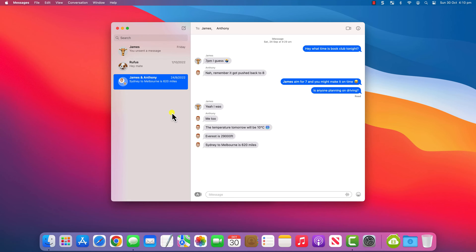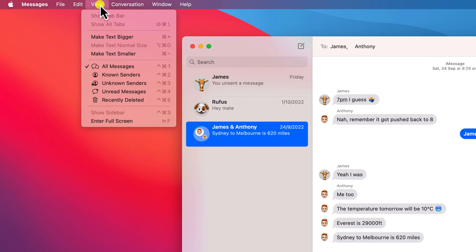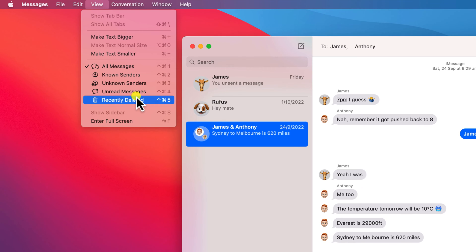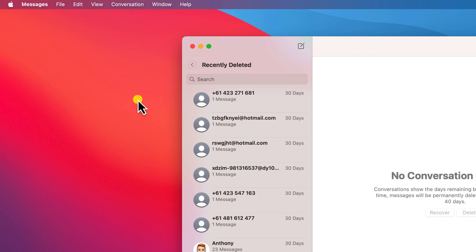On Mac it's a little bit different — you click on View from the menu and choose Recently Deleted.